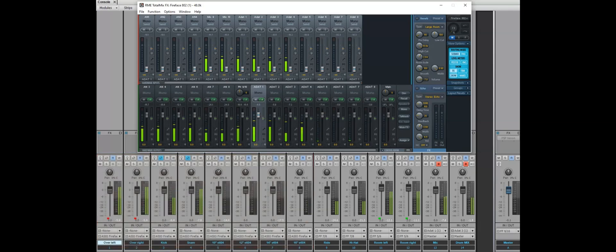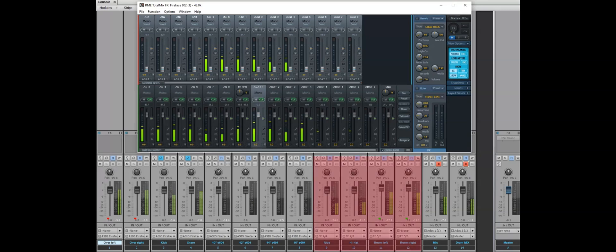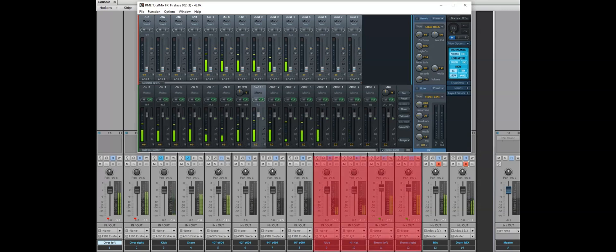And the analog RME's analog channels are right cymbal, hi-hat, and then two room mics.